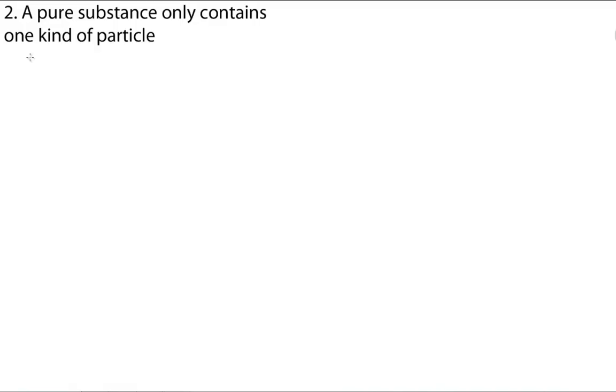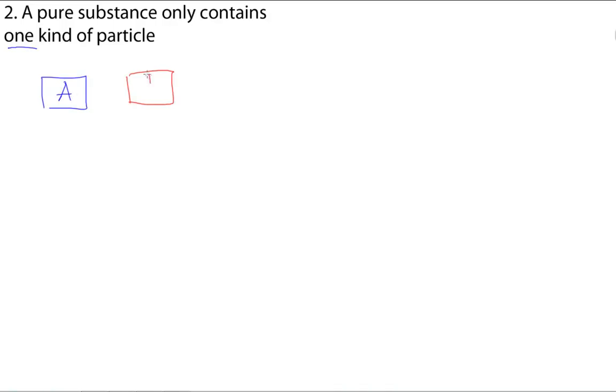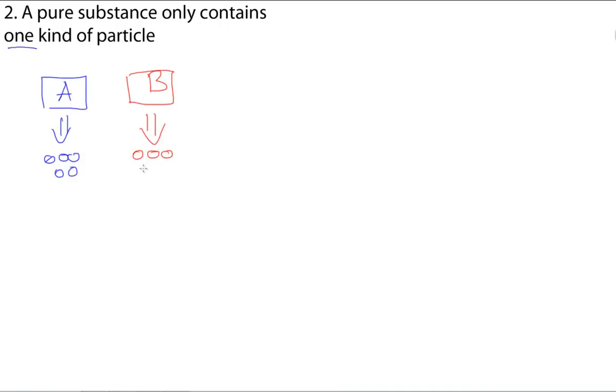All right. So, the next big idea that we have is that a pure substance only contains one kind of particle. So, then we can extend that idea to, if I have pure substance A and pure substance B, we know that A only contains A particles, which are going to be marked by the blue circles, and B only contains B particles, marked by the red circles. And we know this because, since they're pure substances, A and B only contain one kind of particle.